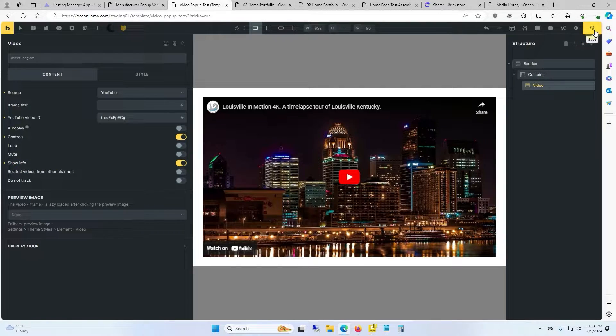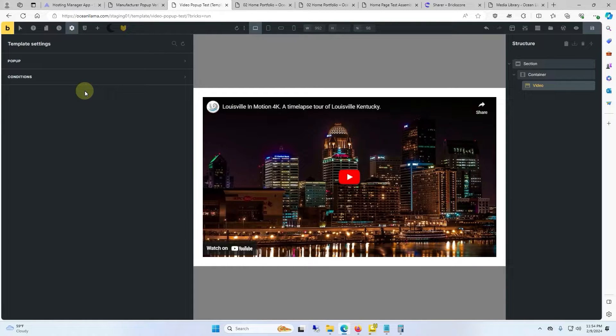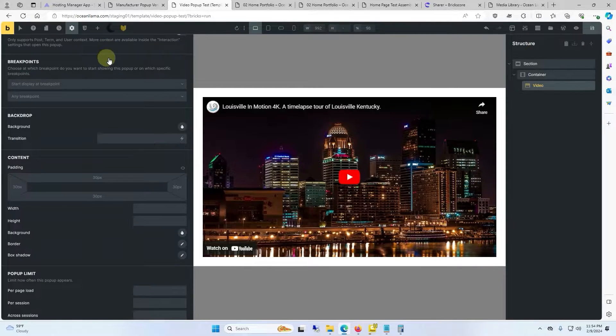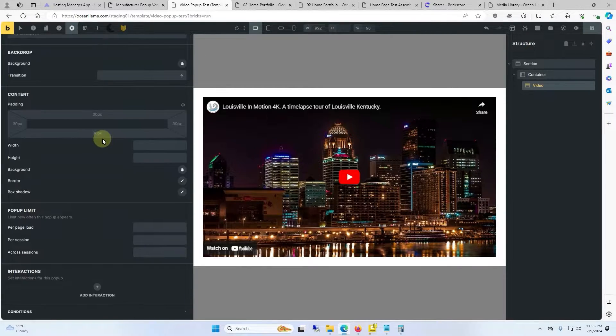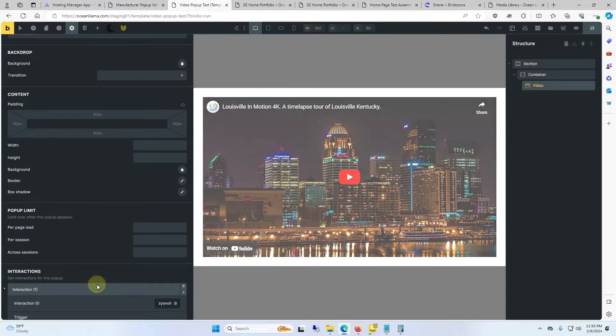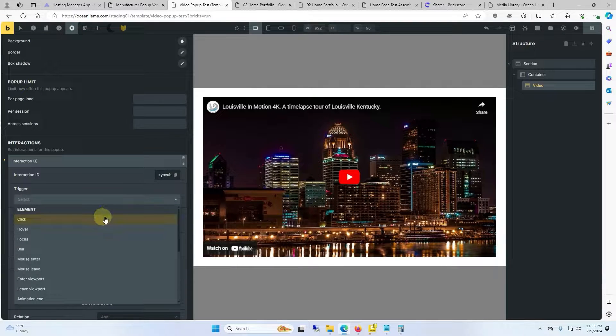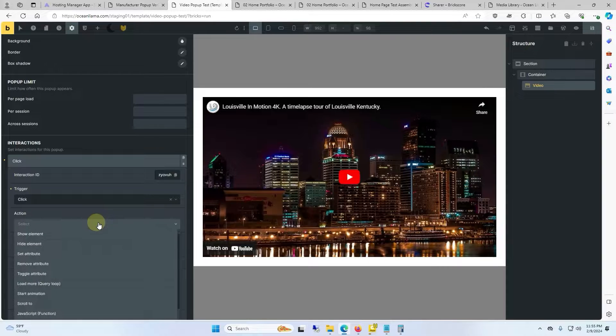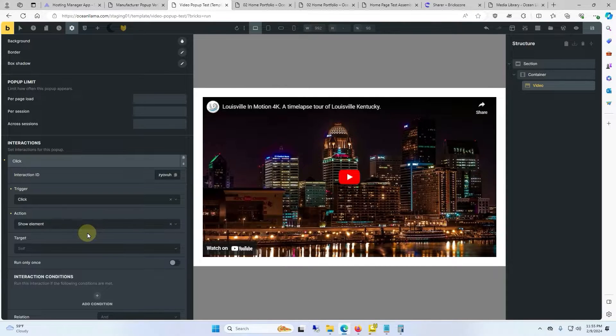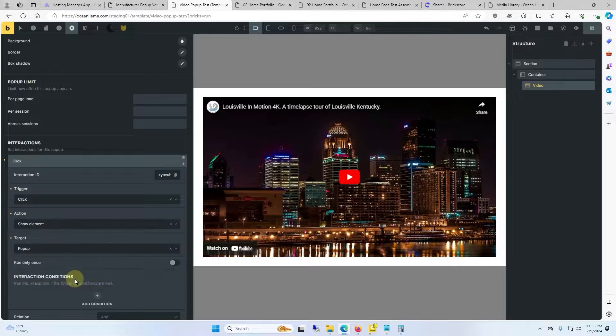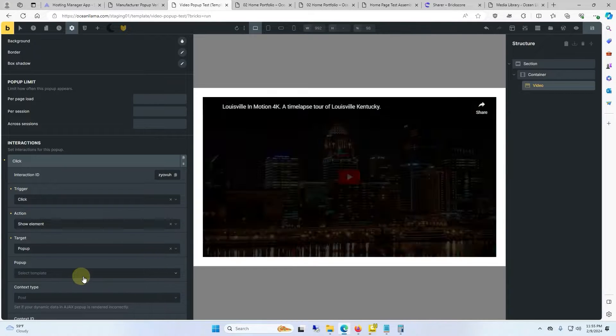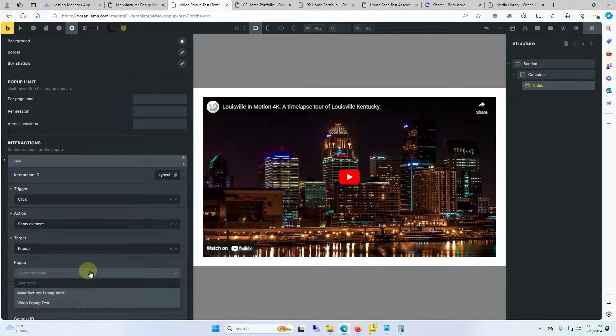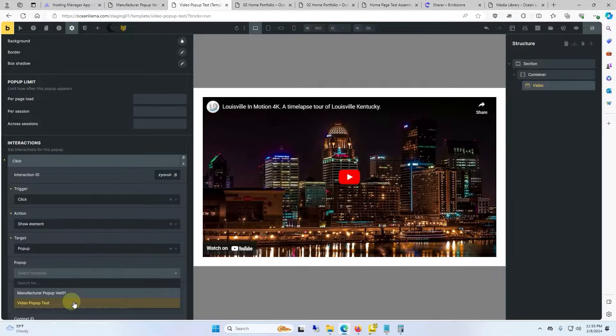I'm going to click save and then we click on settings, template settings, pop-up. We'll scroll down a little bit and we'll click on add interaction. For the trigger I'm going to say click. The action will be show element. The target will be pop-up and the pop-up will be the template we just made which was video pop-up test.